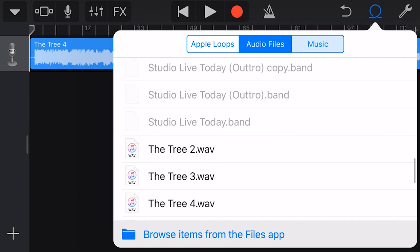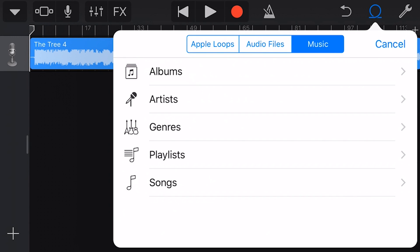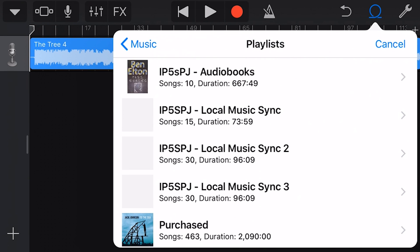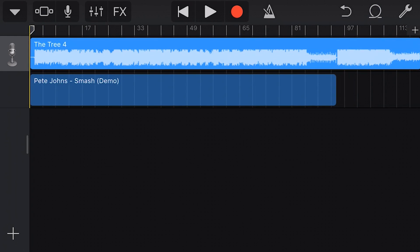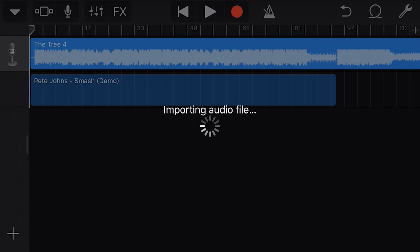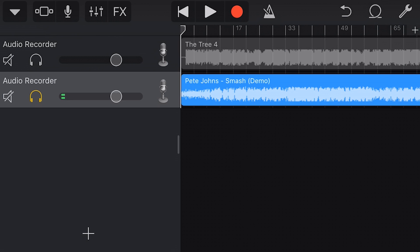Let's go back to loops now. We can also import from our own music library, which is stored right here on our device. To do that, I'm going to go into playlists and choose my own local playlist here, and import one of my demo songs by tapping and holding and dragging onto another track. And now GarageBand will import that audio file from my iTunes playlist into GarageBand. Here is our second file imported onto this second track.